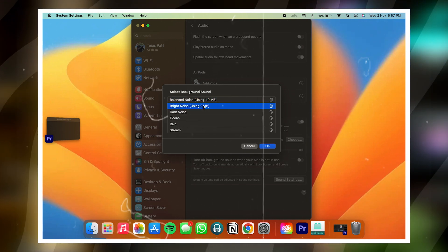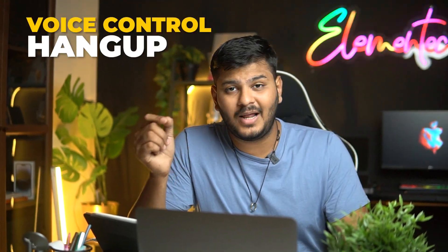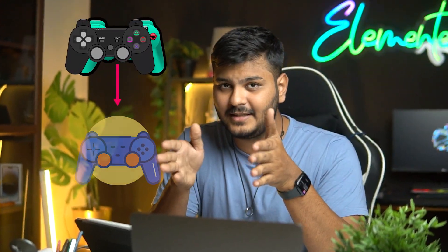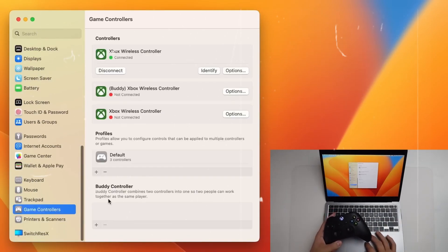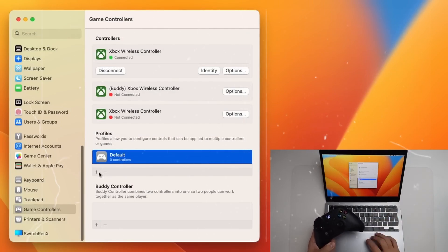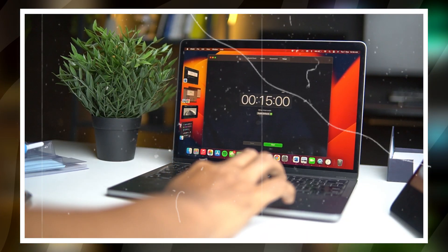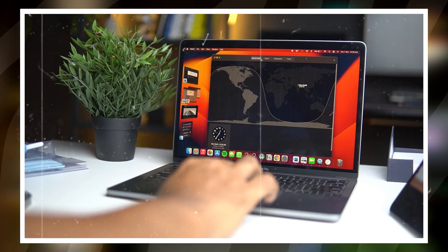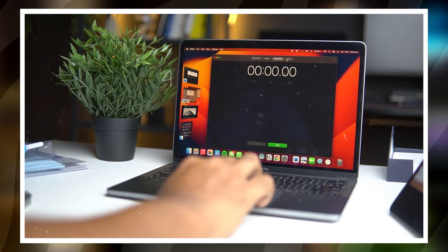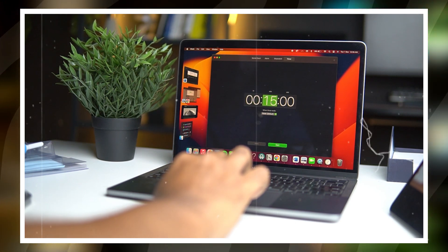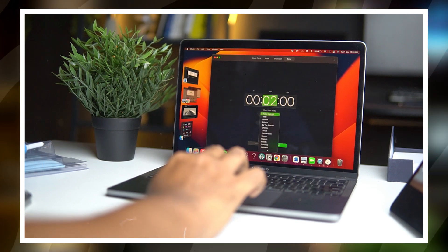There are also many other features: voice control now lets you hang up a FaceTime call directly with your voice. For gaming, you can use two controllers with a single input — so a pro player can help a beginner play the same game with separate controllers. And finally, the Clock application has come to MacBook, where you can use a timer, stopwatch, and alarms — though I'm not sure who will put their MacBook to bed with a timer!